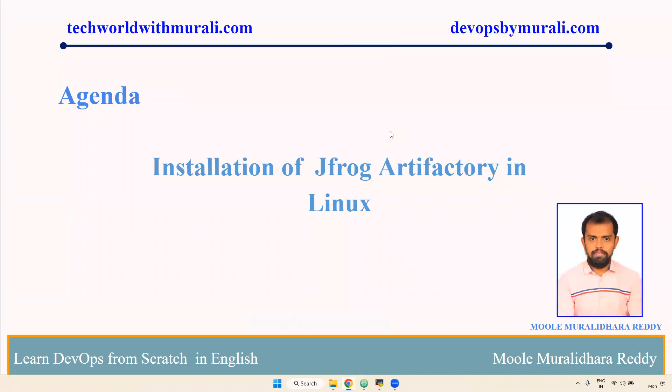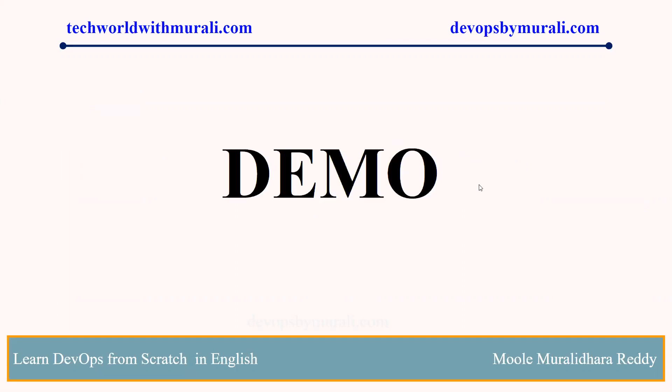Good morning everyone, myself Moodley the Reddy. In this video we are going to install JFrog in Linux. Linux is nothing but here Amazon Linux, RHEL, Red Hat, Fedora will be installed. Same process only. Let's see the demo.